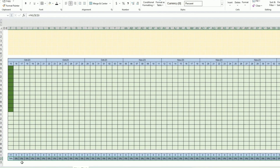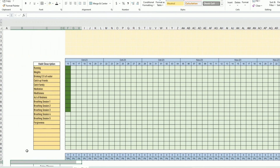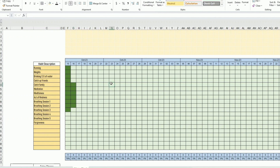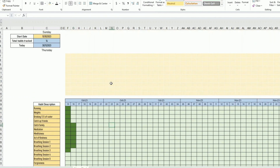Drag across and we now have percentages for every day. Testing with a few entries confirms it's still calculating the percentage correctly — exactly what we wanted.